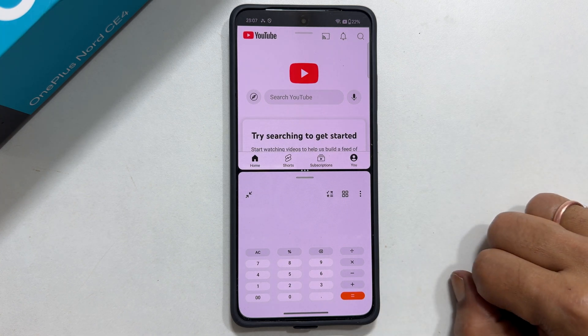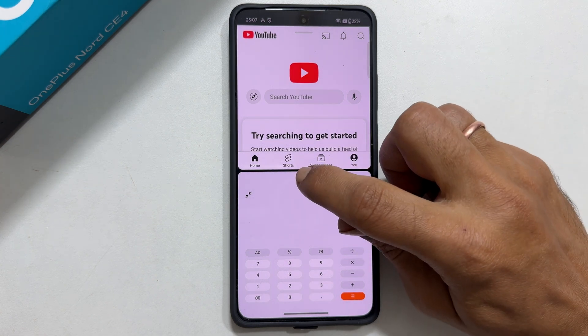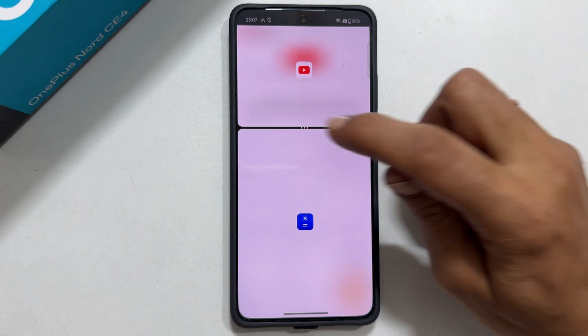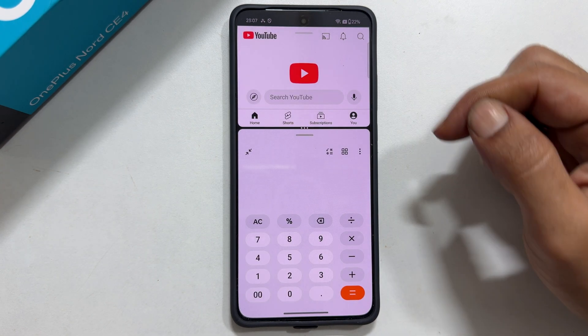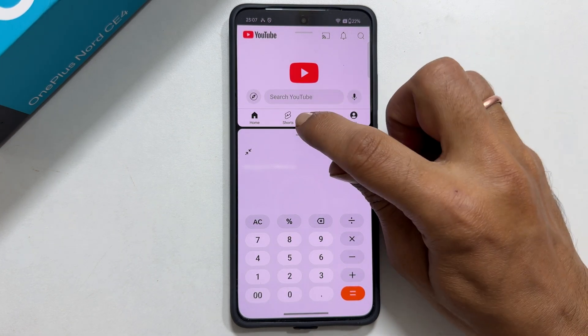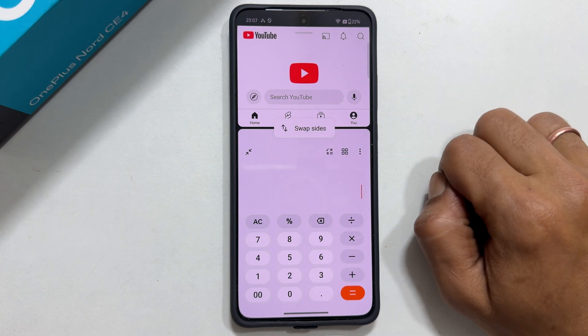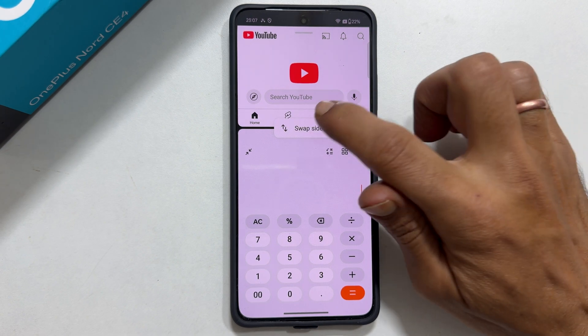You can adjust the size of the apps in a split view by moving this handle. To interchange the apps, tap these three dots and select swap sides.